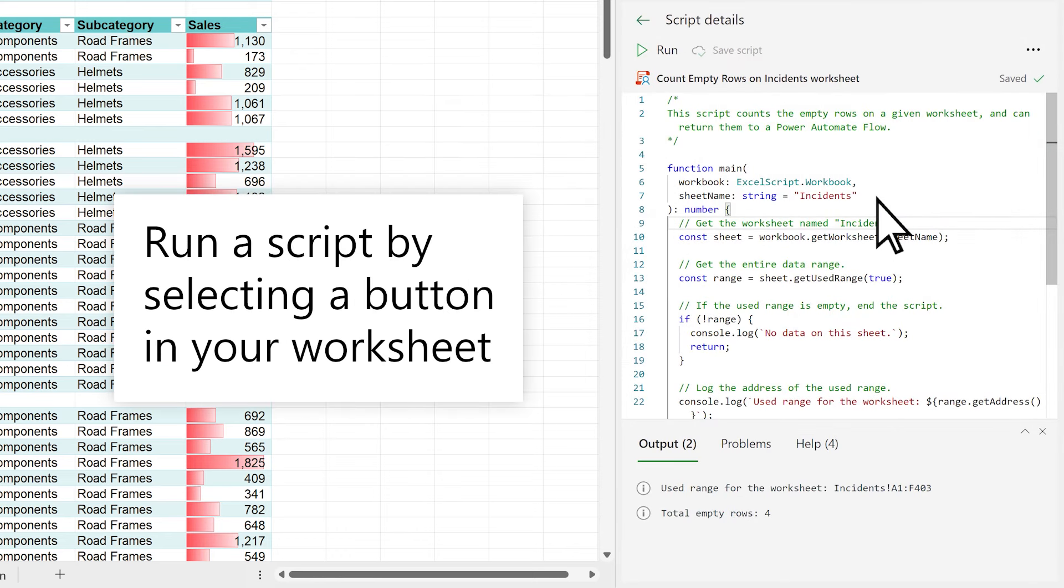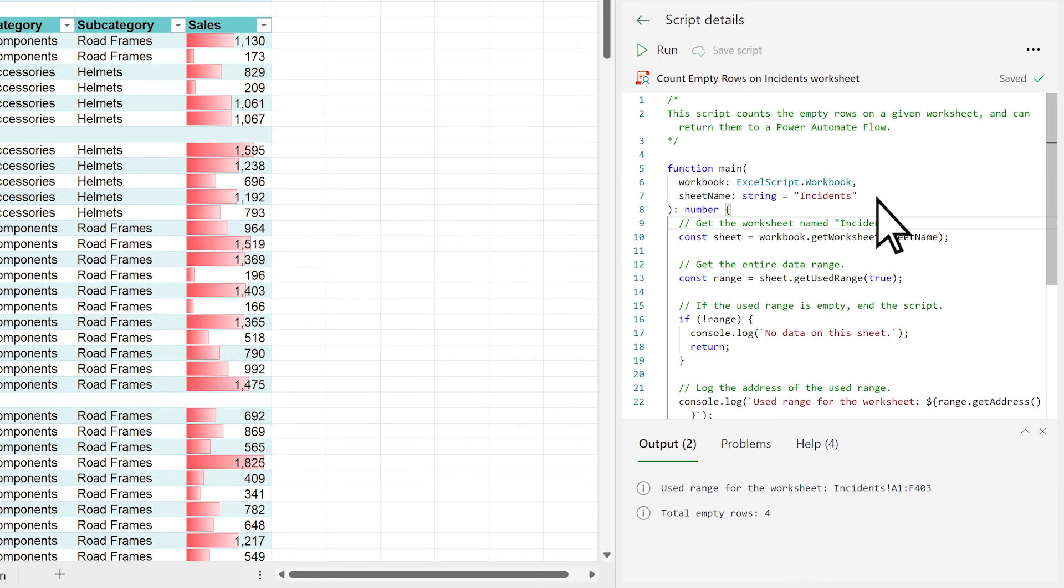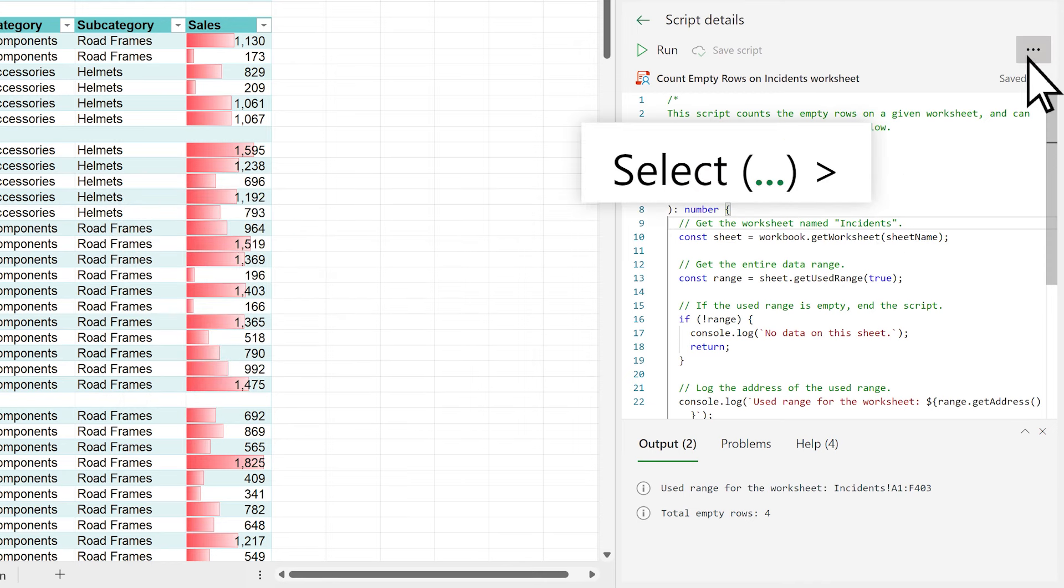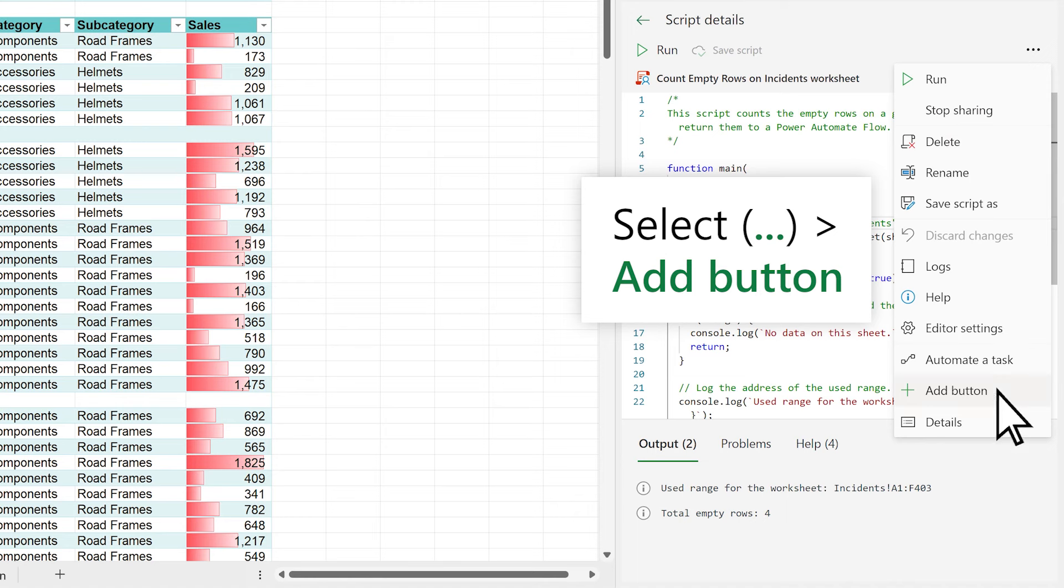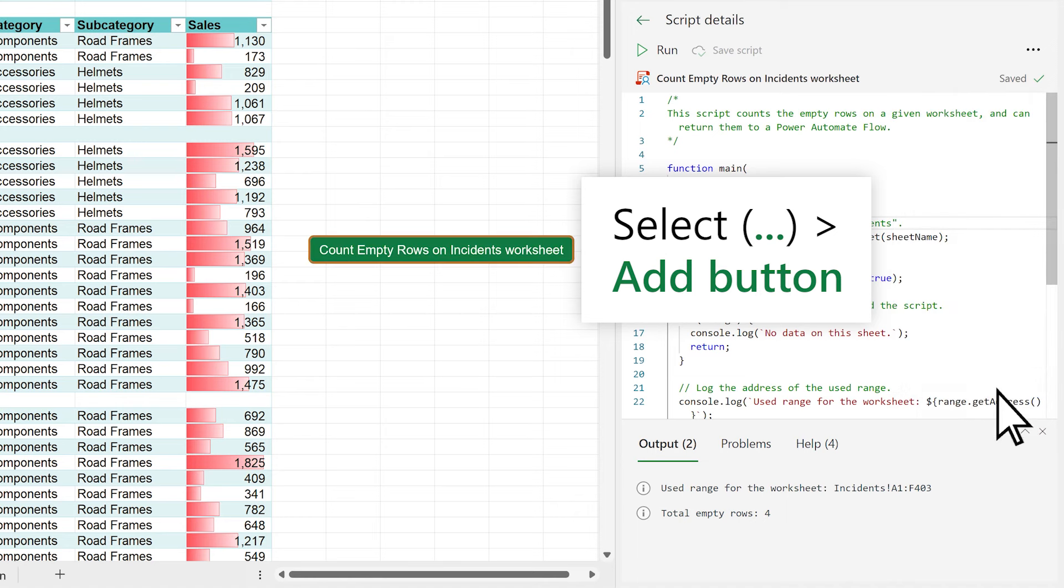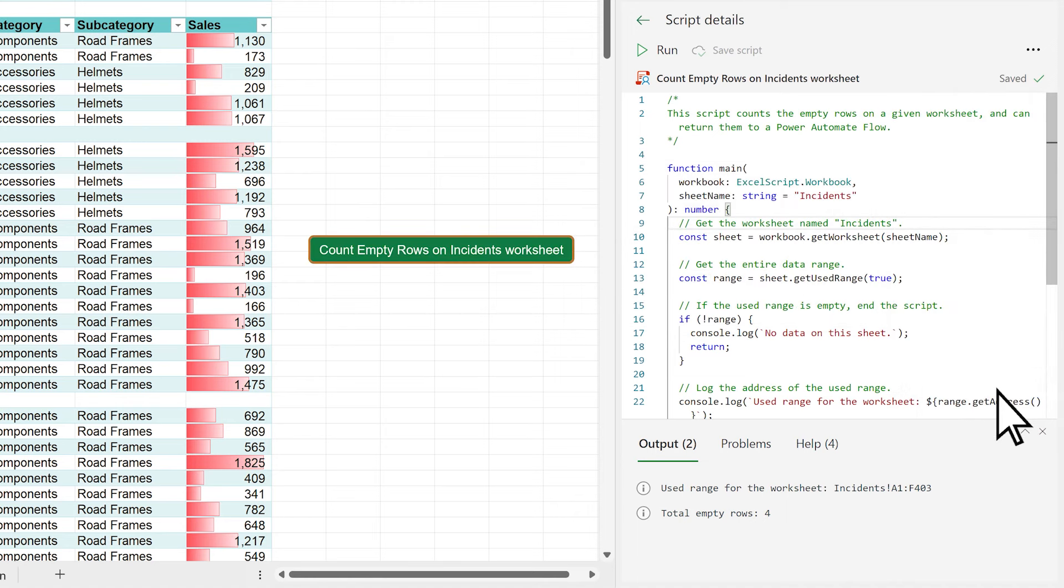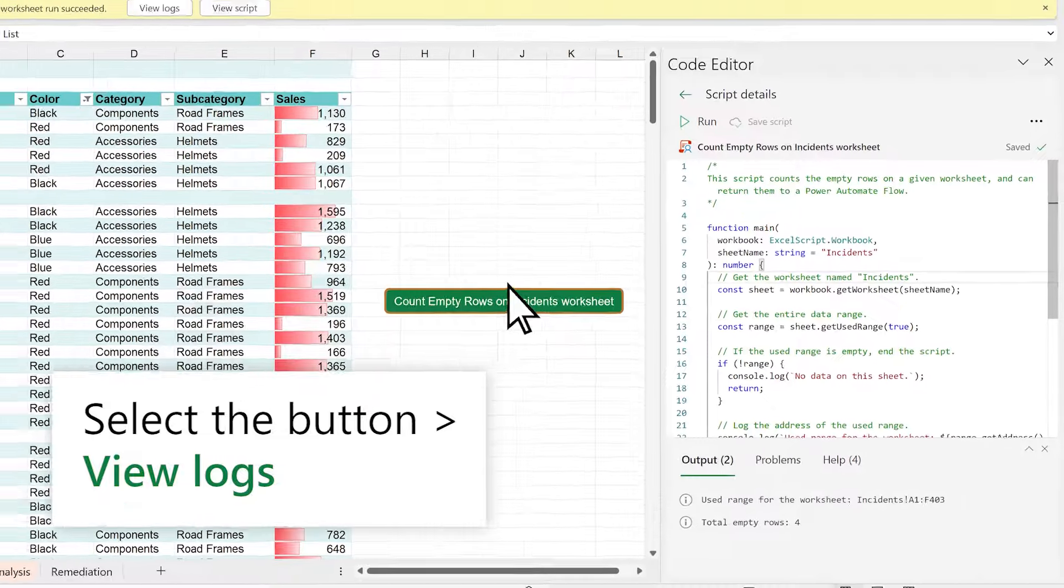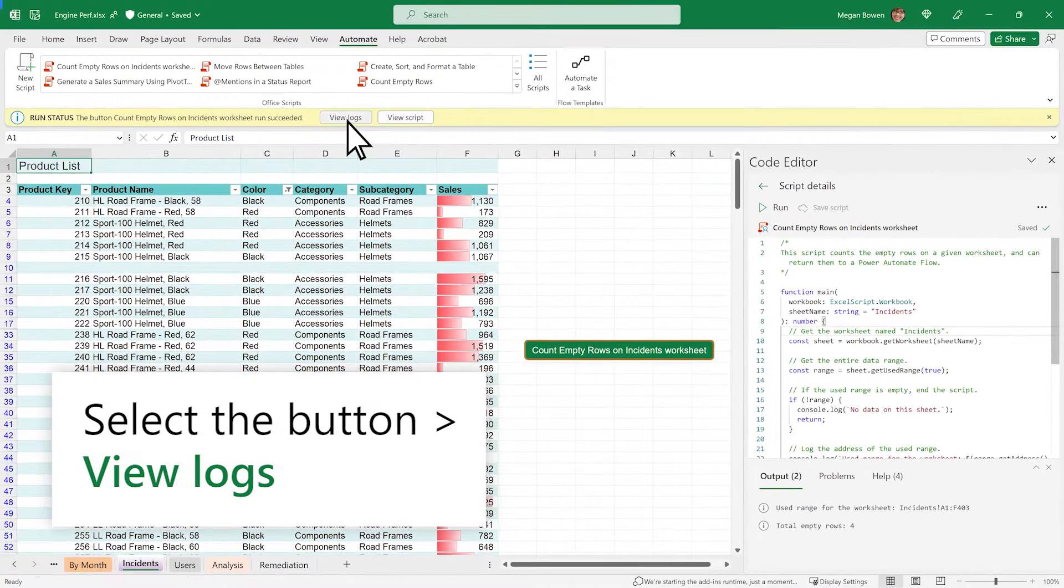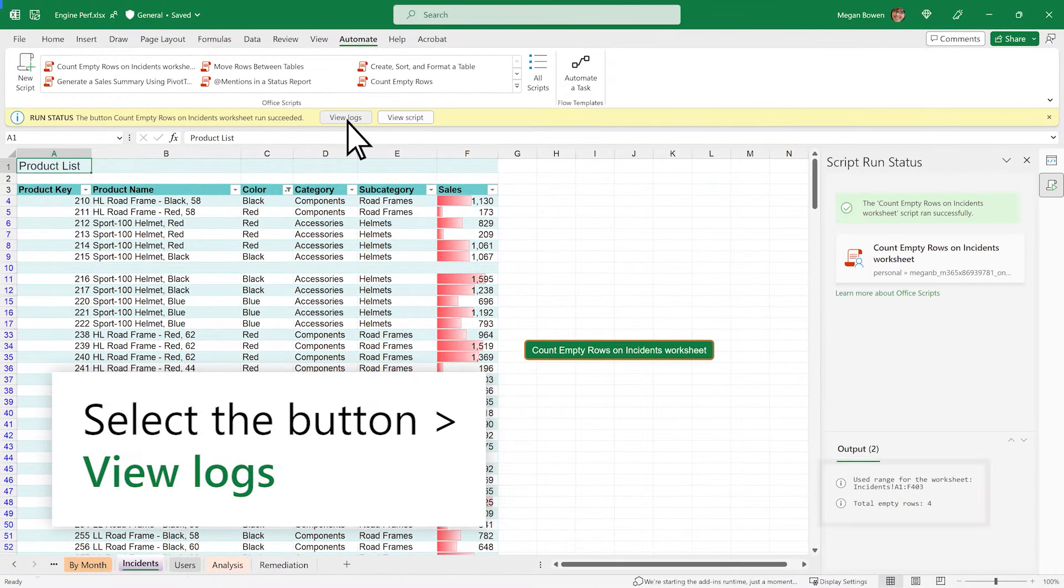You and your colleagues can also run a script by selecting a button in your worksheet. To assign your script to a button, select the three dots and select Add button. To run the script, click the button, and then select View Logs to see the results.